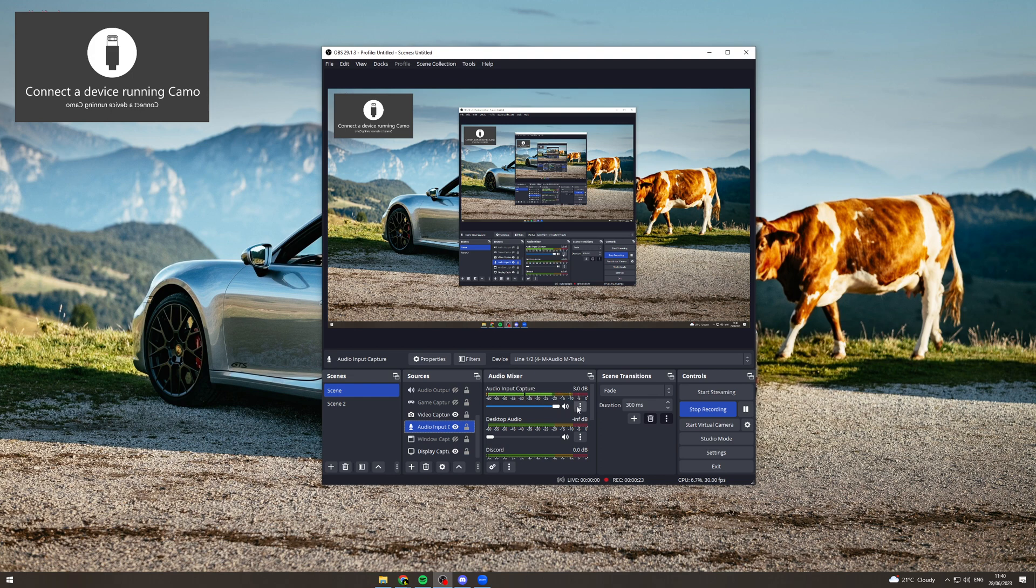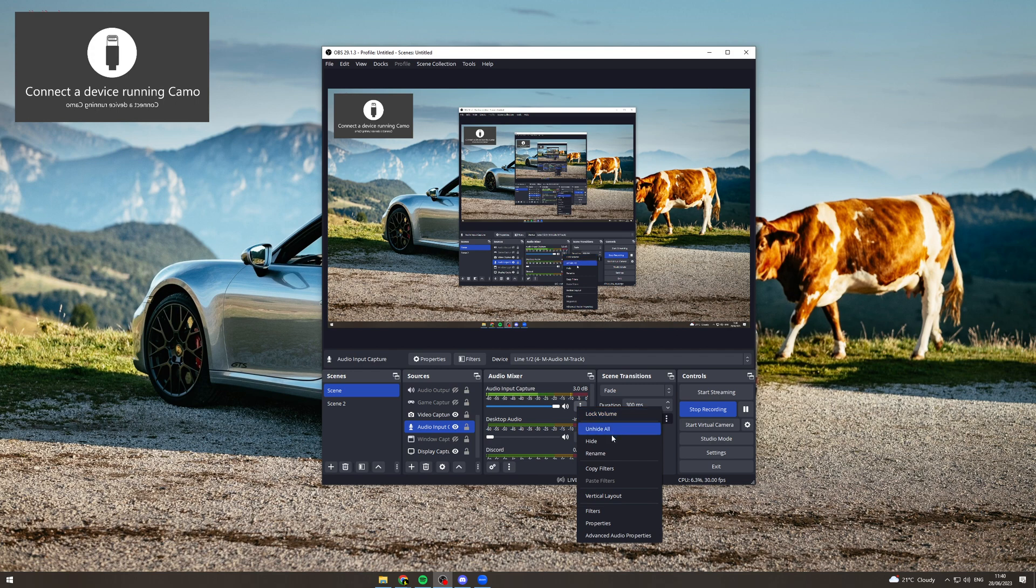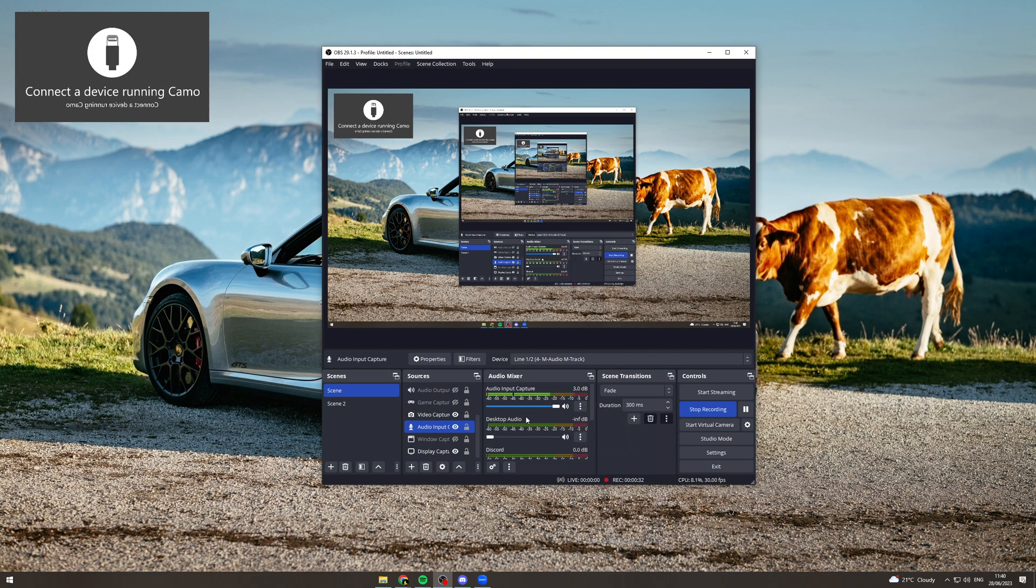If you wanted to you could go to the settings here and you could hide it, or you could go to properties and turn it off, or you can just turn it down like this.